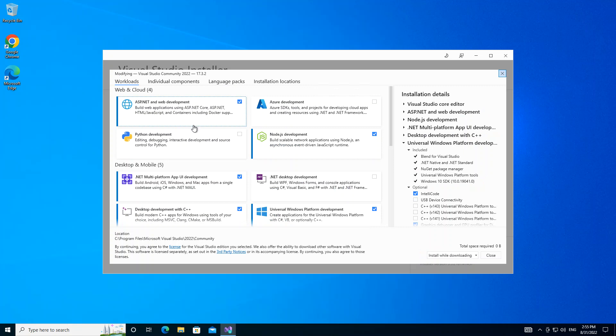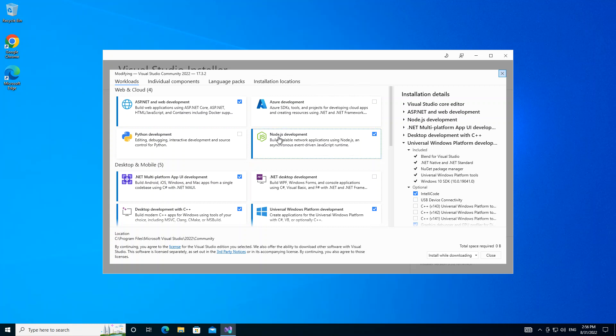Here we have to make sure that we check on this box: ASP.NET and Web Development. This actually helps you to build web applications using ASP.NET Core, ASP, HTML, JavaScript and whatnot. And then we have to also make sure that we click on the Node.js development. This will install all the necessary Node components.